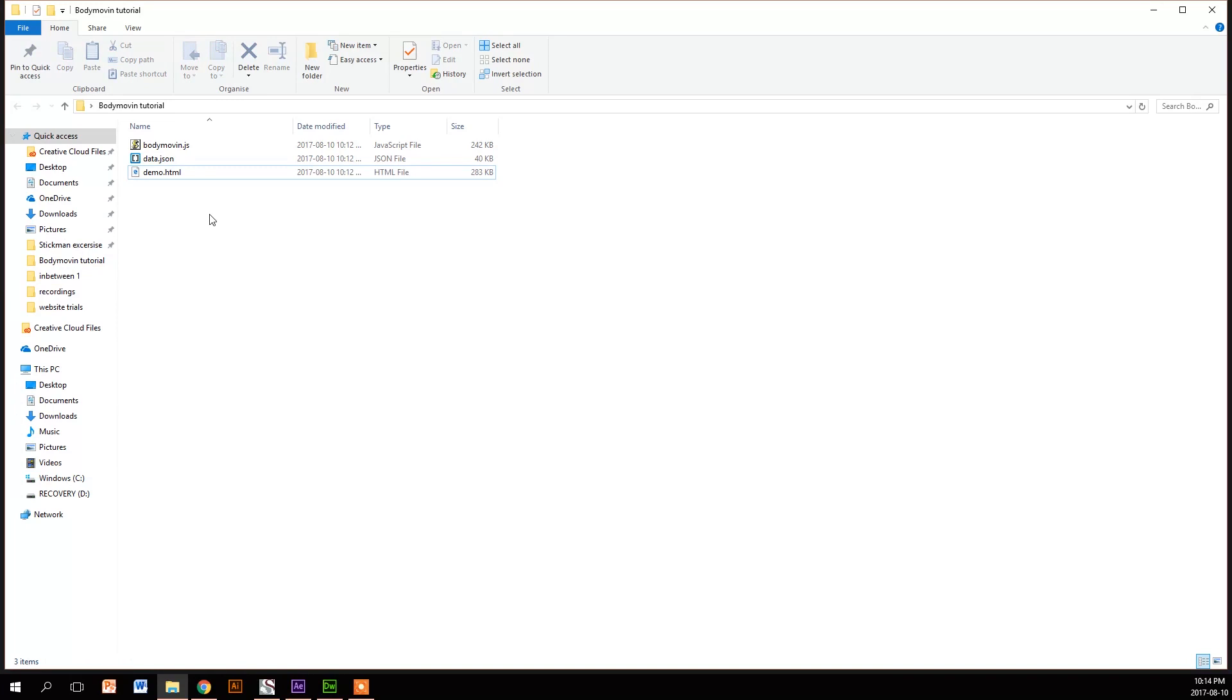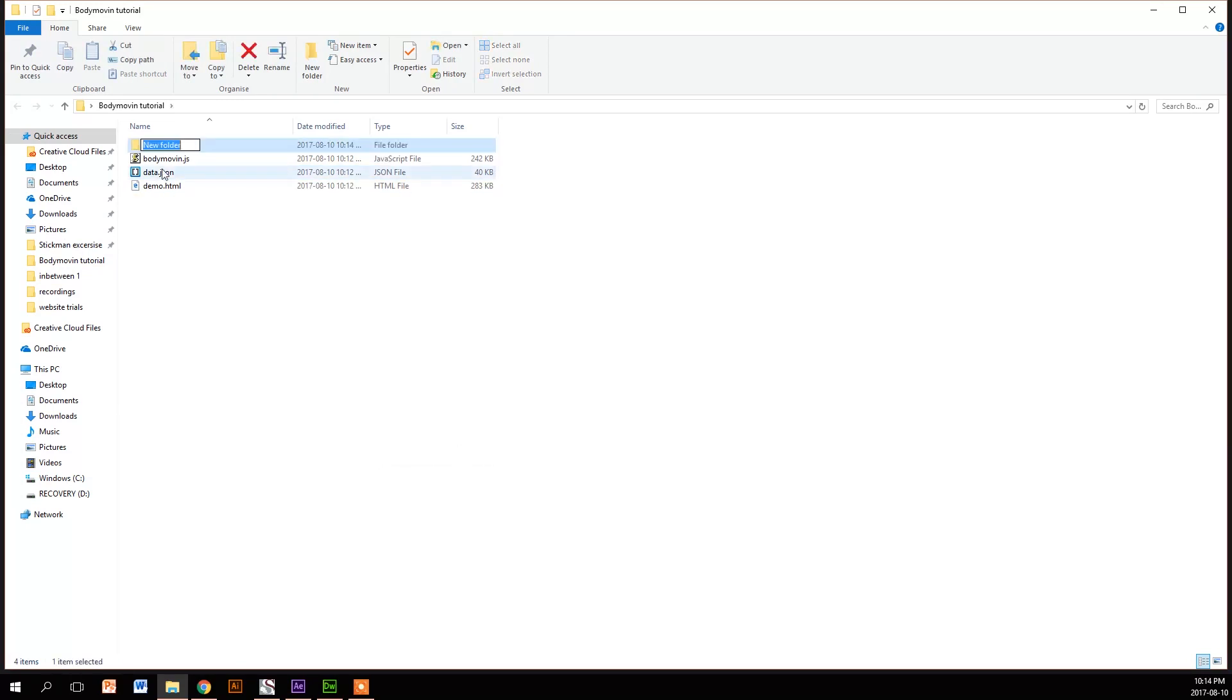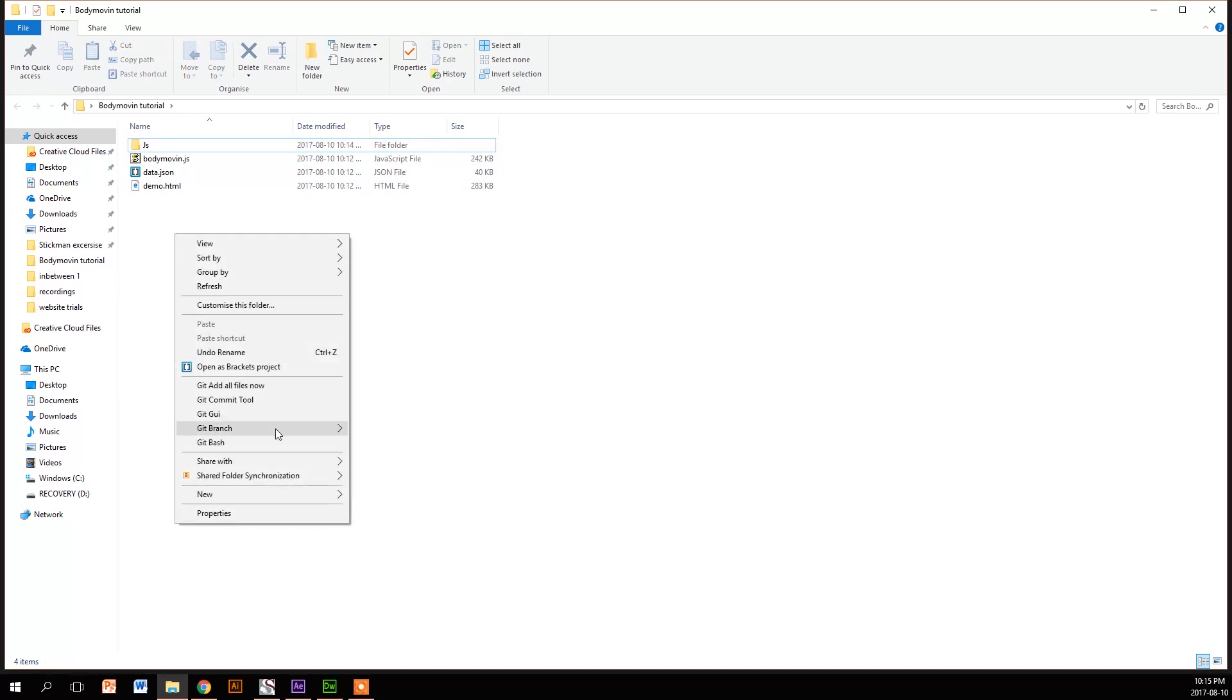So the first thing we're going to do is get our file structure right. We're going to make a new folder and name it JS for JavaScript, and then we're going to make a CSS folder.